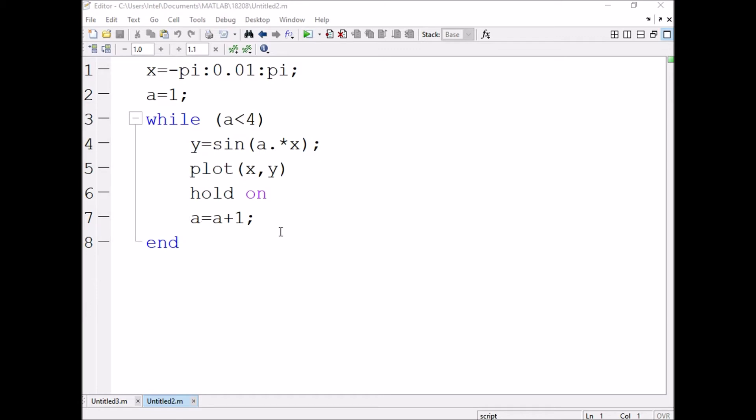Now y is equal to sin x, sin 2x, sin 3x. When the value of a becomes 4, then the control will be transferred out of the loop. Plot x comma y: x value, y is sin ax. First sin x will be printed, next sin 2x and sin 3x.